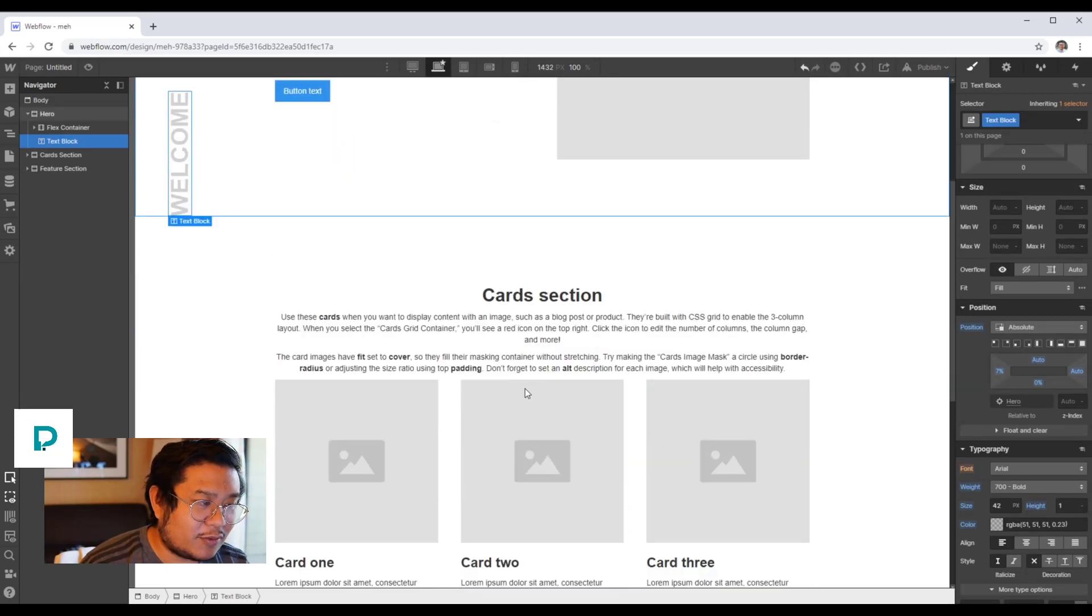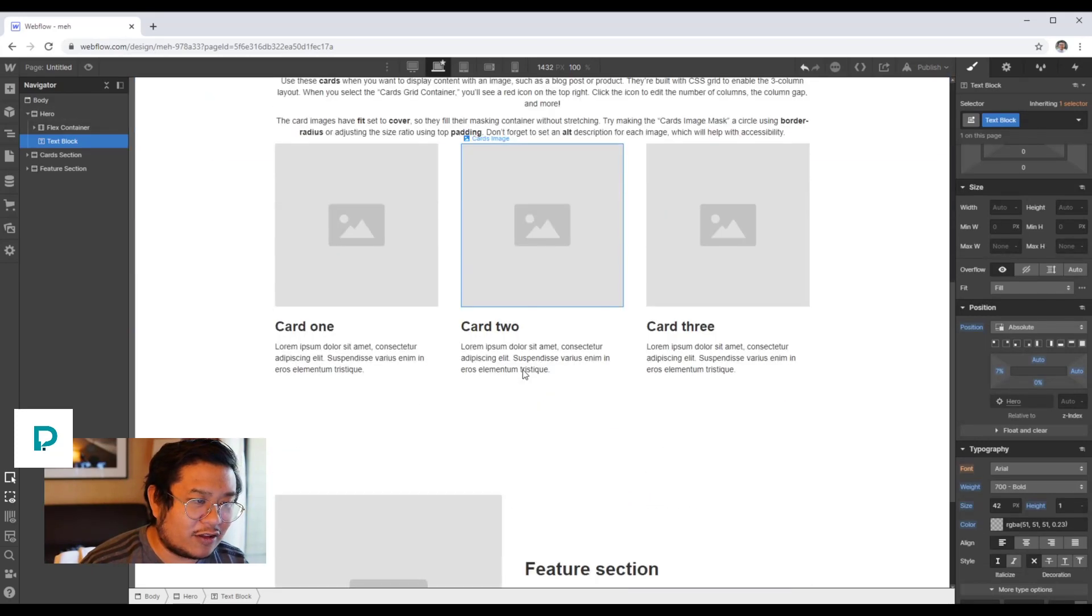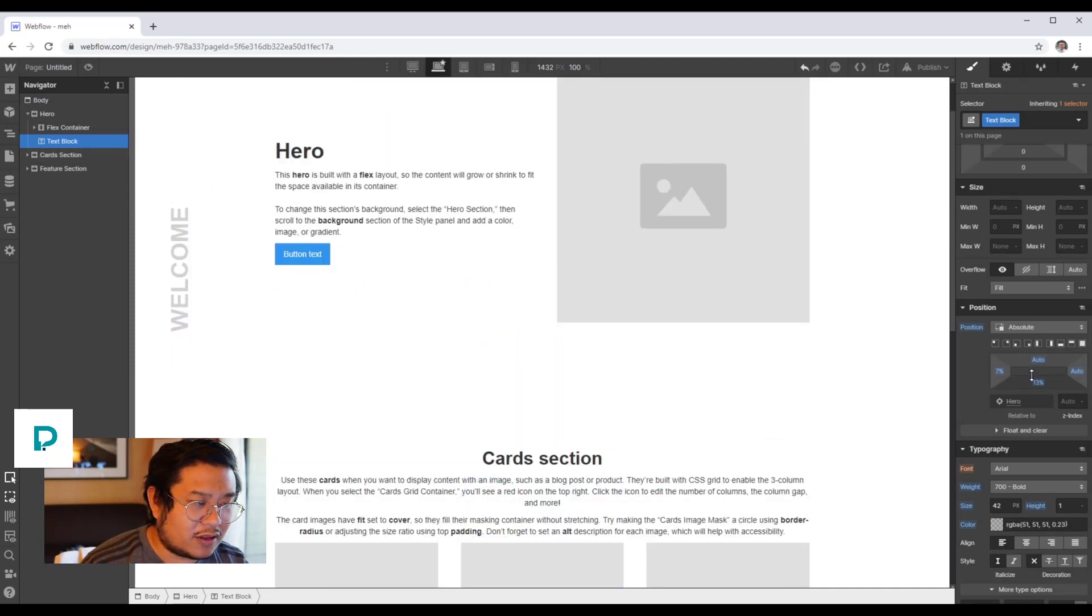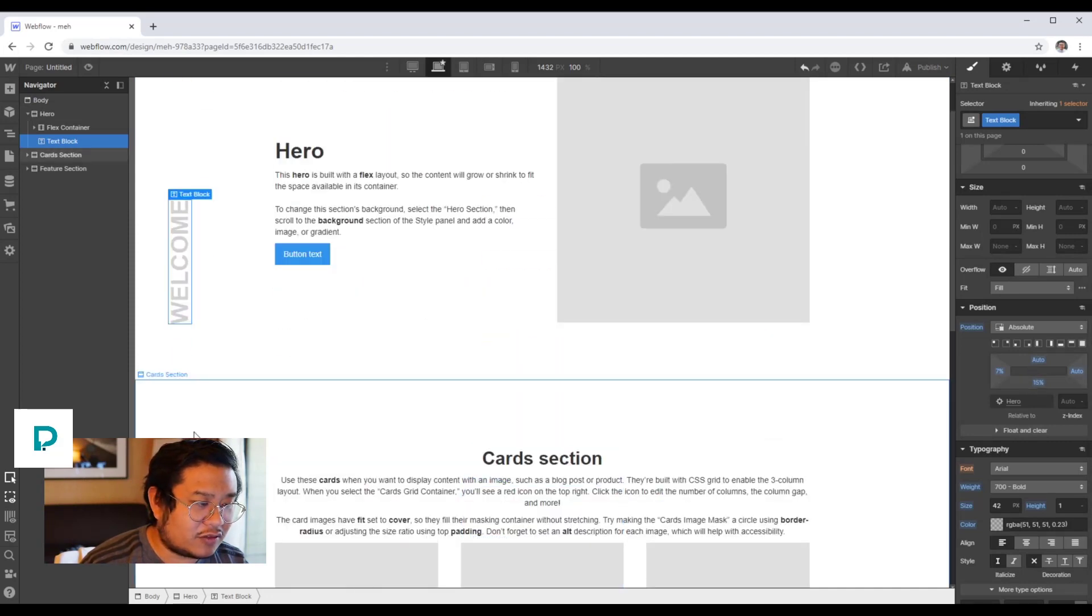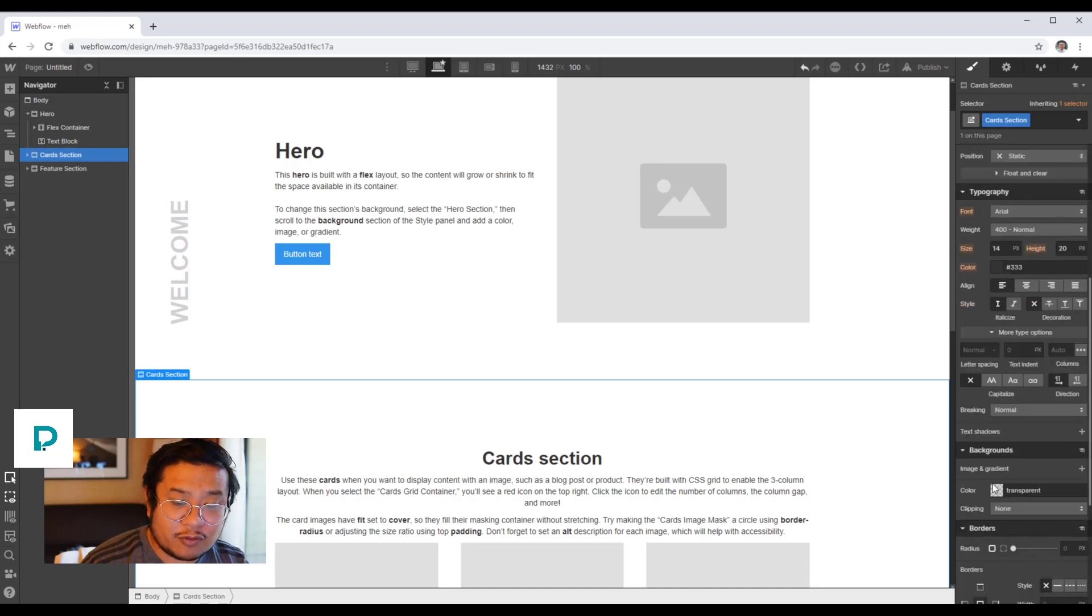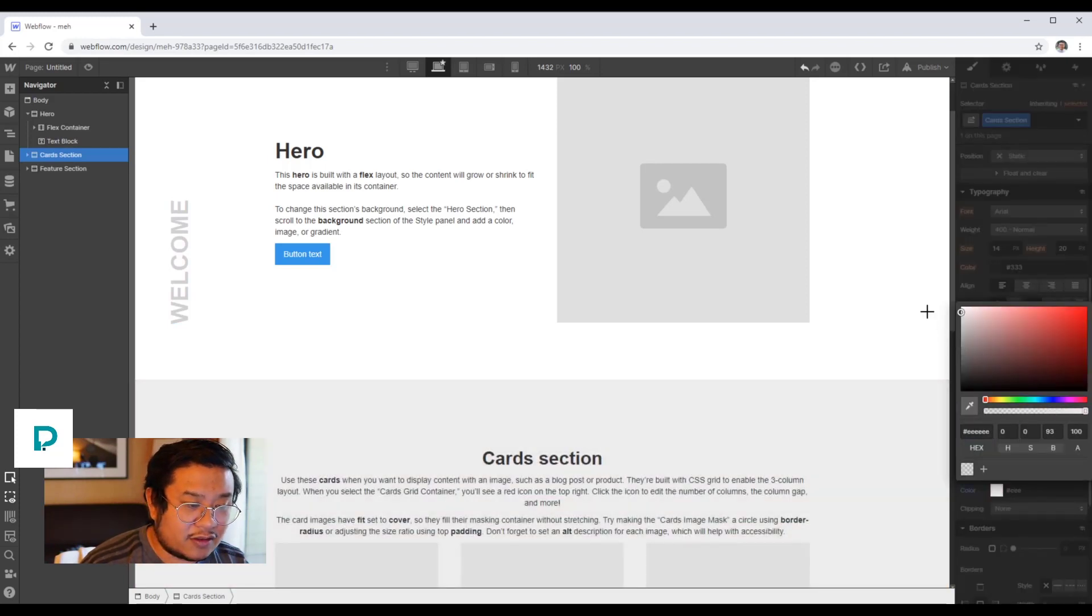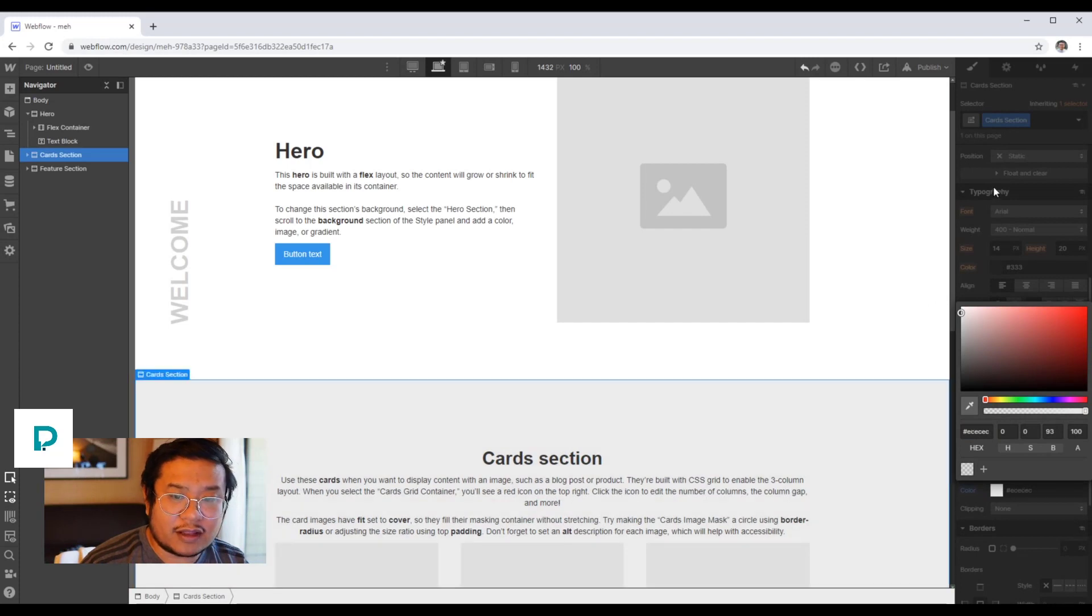So we have that welcome, we can push it up more. And let's make this card section have a different background color so we can tell. There we go, something like that.